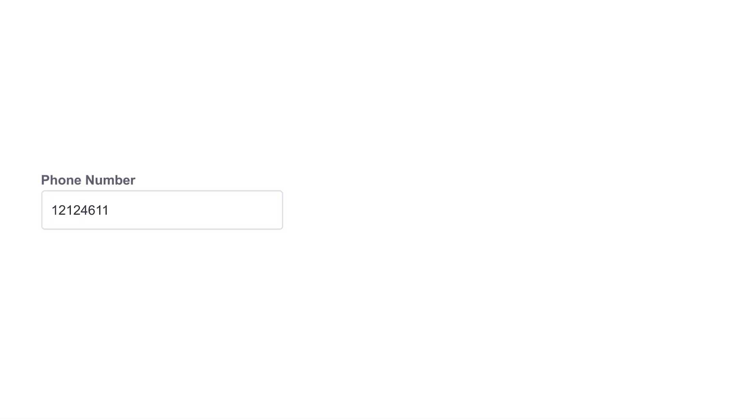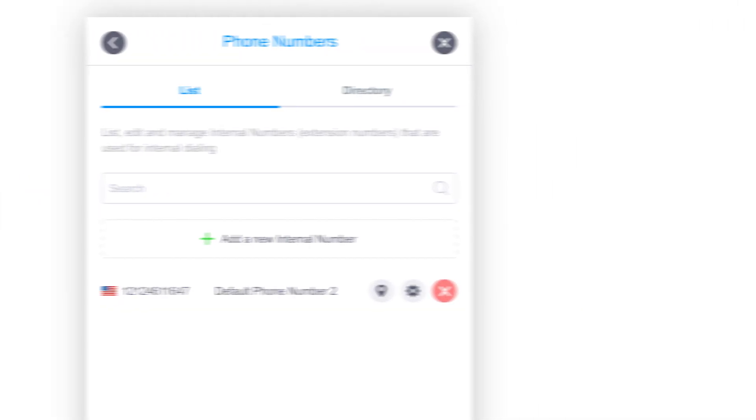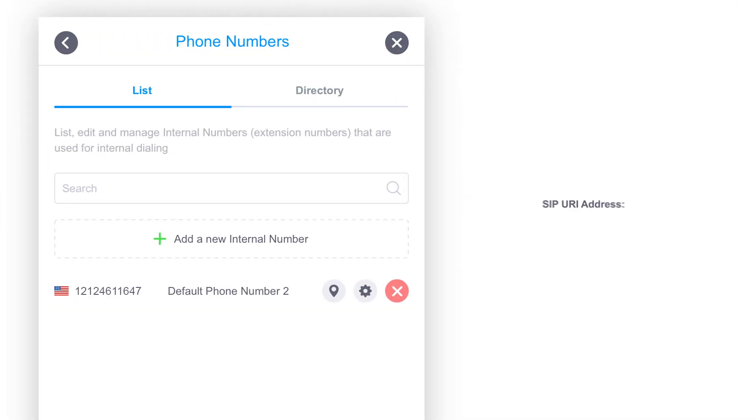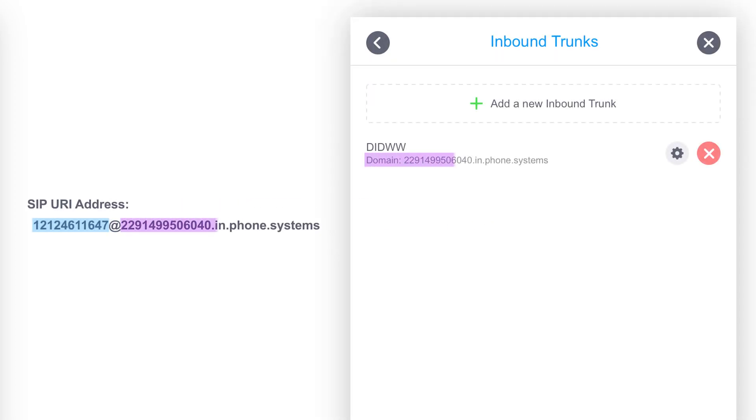Please note that the added phone numbers are the username part of the SIP URI address and should be used for forwarding calls from your DID number provider's side. The full SIP URI contains the DID number that was added in the Phone Numbers section in Settings and the incoming trunk domain.